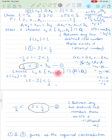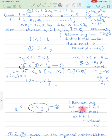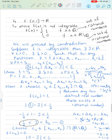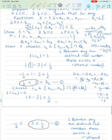Now use the same partition but choose cₖ to be an irrational number in each [xₖ₋₁, xₖ]. Since xₖ₋₁ and xₖ are distinct, an irrational number exists between them. Then f(cₖ) = 0 for all k, so the Riemann sum is 0, and |0 − J| < 1/2, meaning J ∈ (−1/2, 1/2).